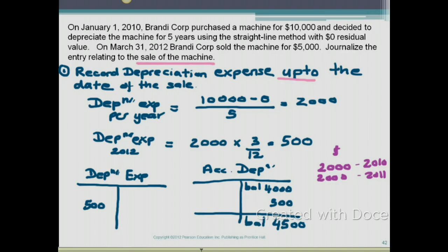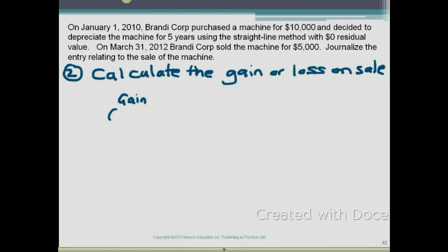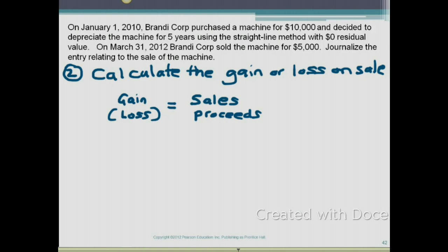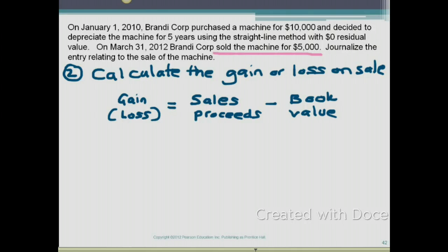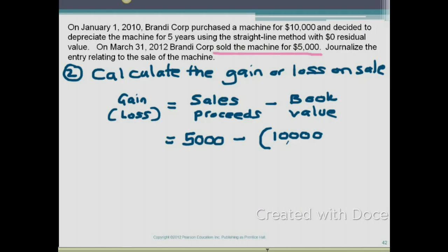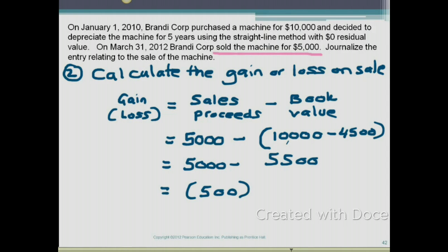Note that accumulated depreciation is $4,500 — we'll use that in the next step to calculate the gain or loss on the sale. Gain or loss equals sales proceeds minus book value. Sales proceeds are $5,000. Book value equals cost ($10,000) minus accumulated depreciation ($4,500), which is $5,500. Comparing: $5,000 minus $5,500 gives a loss of $500.